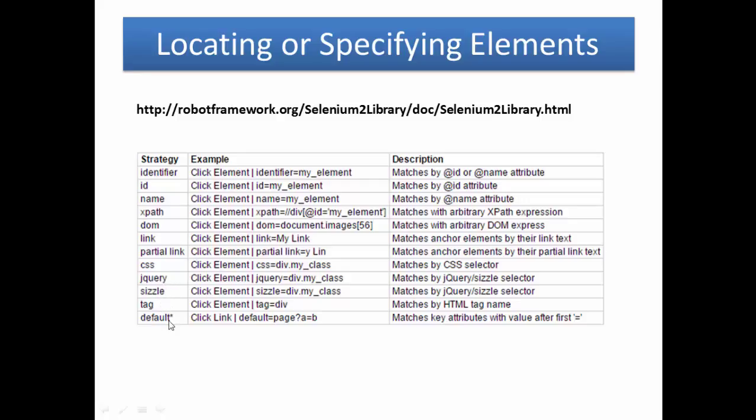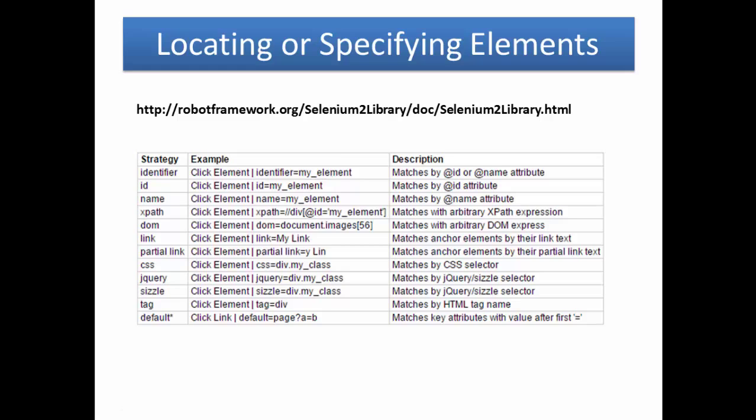Let's look at them one by one. Identifier: you can use Click Element identifier equals my_element. This is the element you are going to use in your test automation. Identifier matches by ID or name attribute.